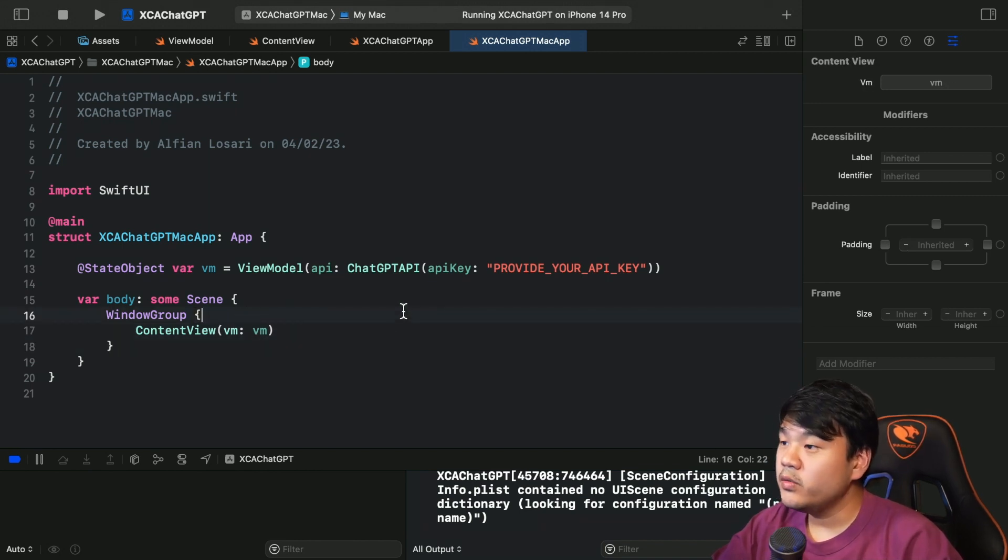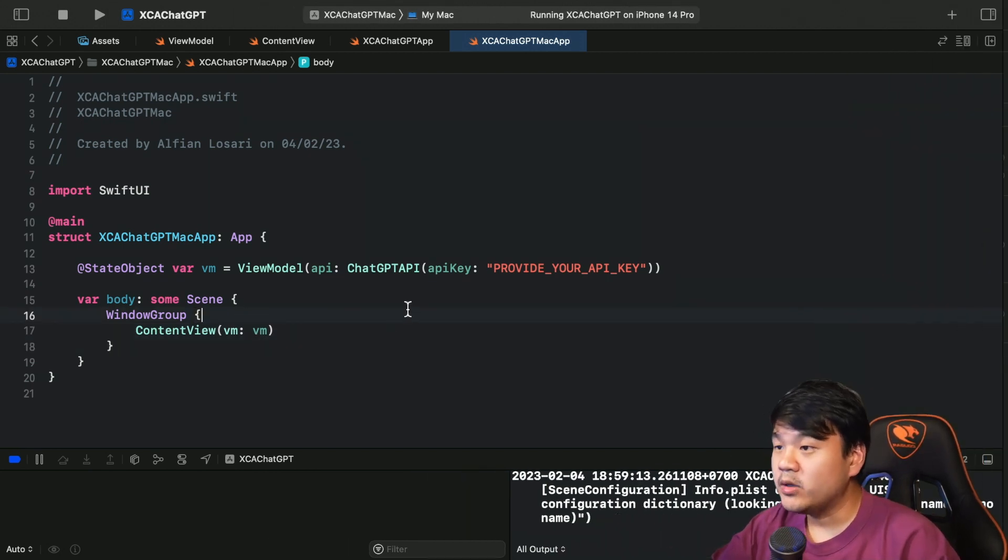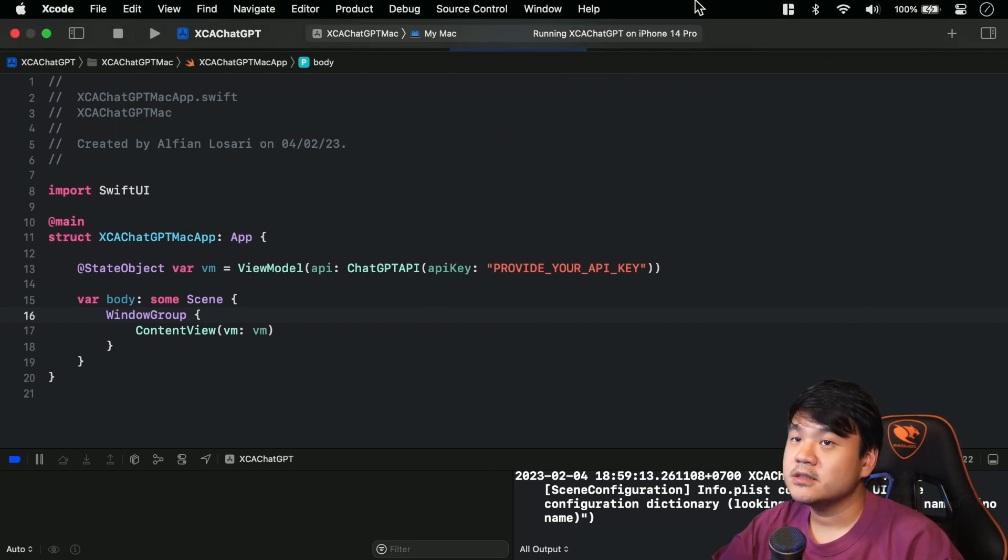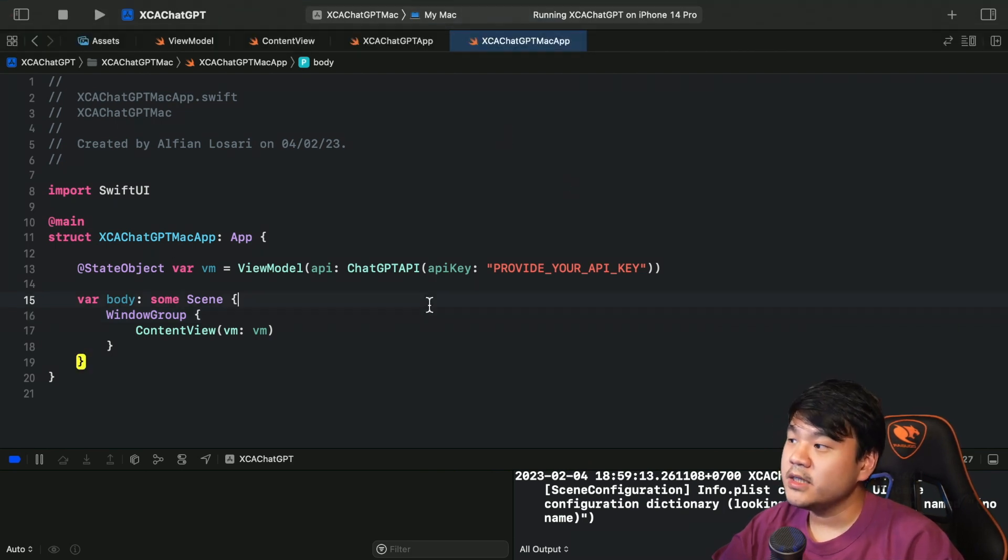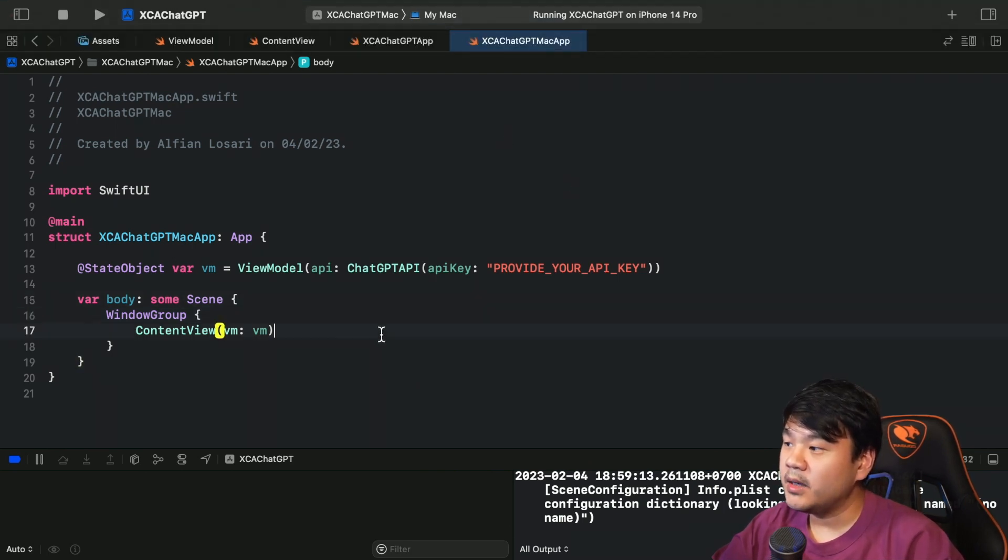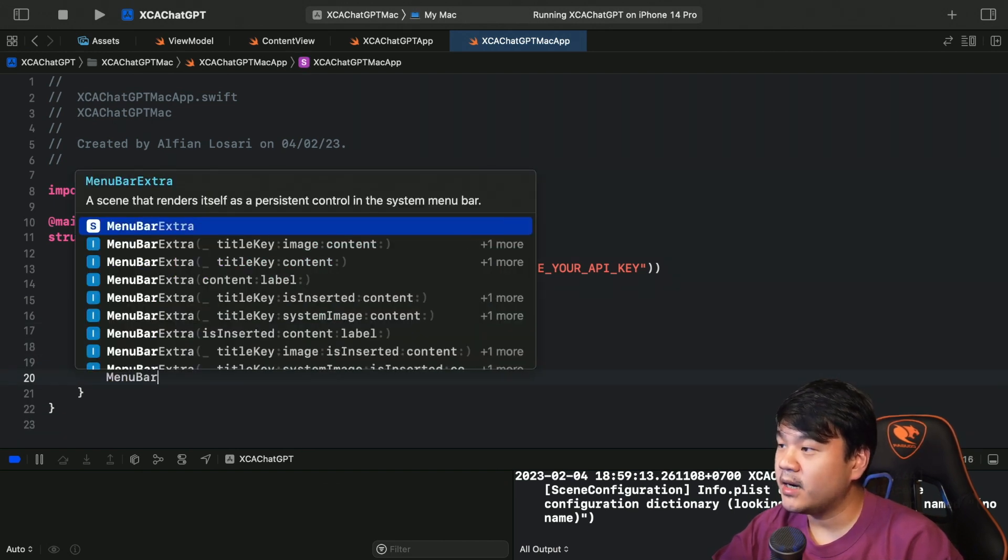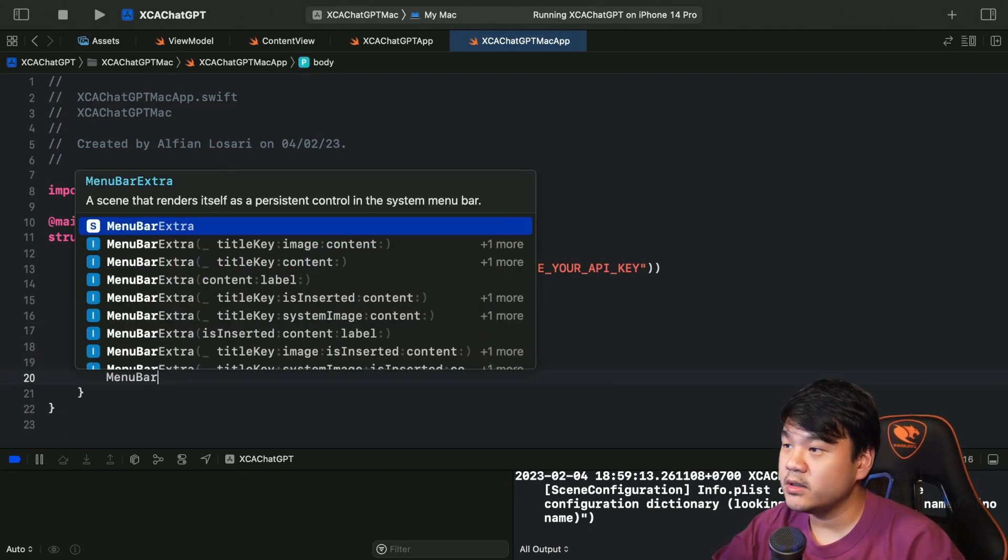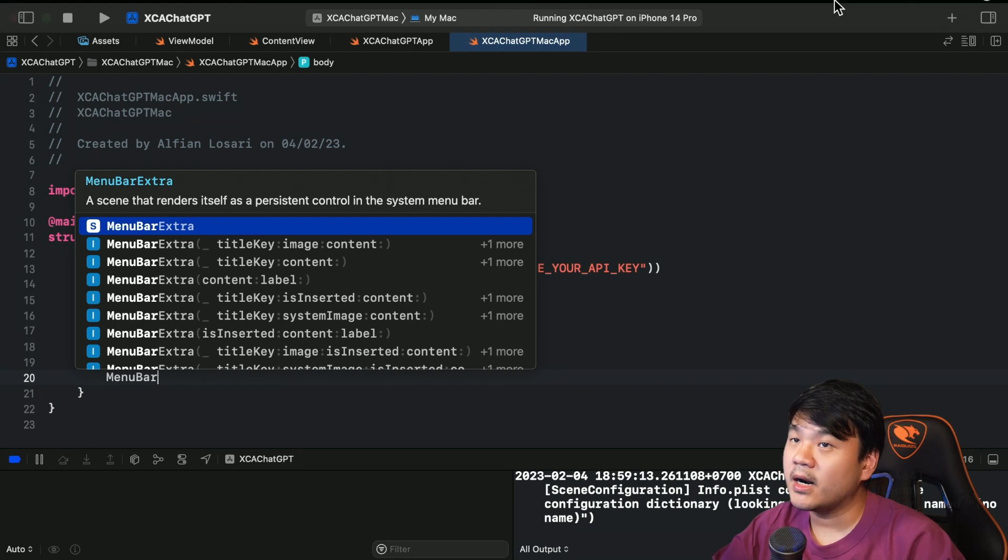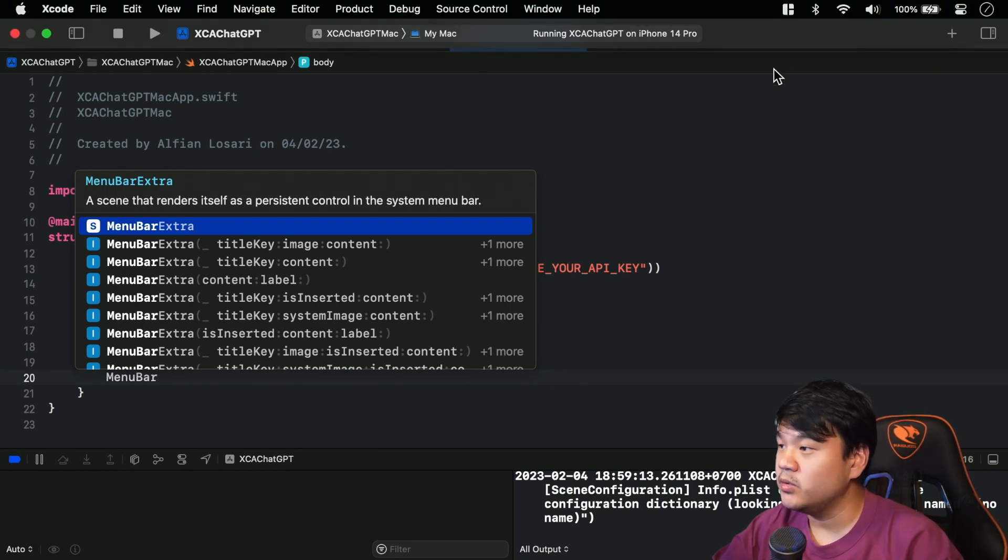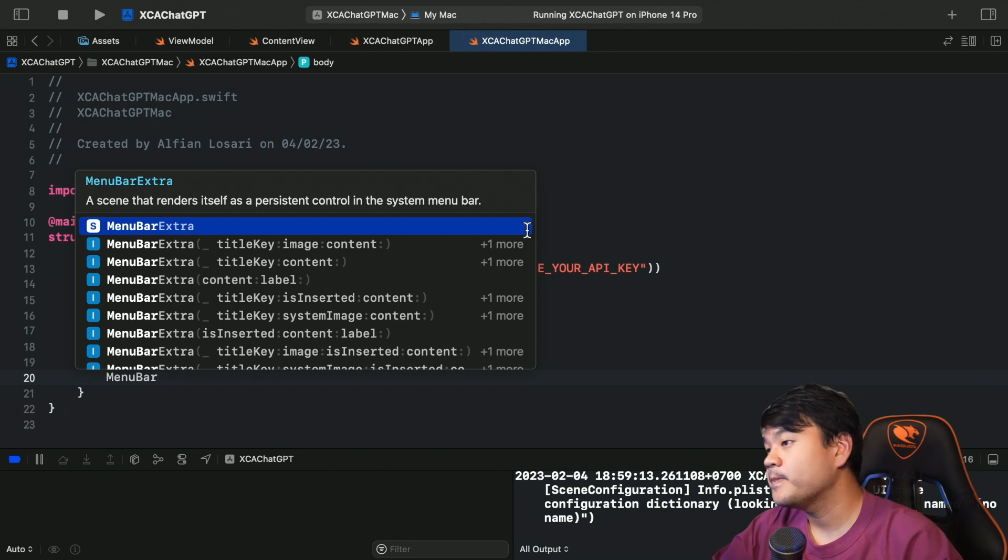So how do we create a menu bar only app in macOS? Basically in SwiftUI 4, Apple has also provided this menu bar extra API that we can use. So this will render the menu bar icon here, and whenever the user taps it, it will present the menu or the window.